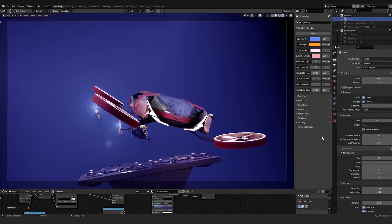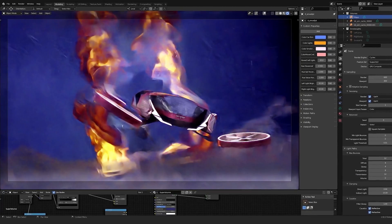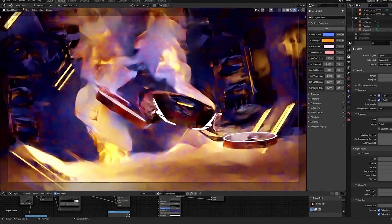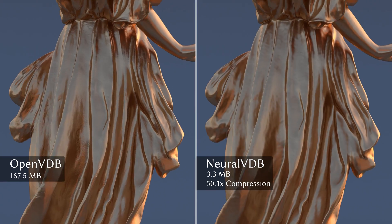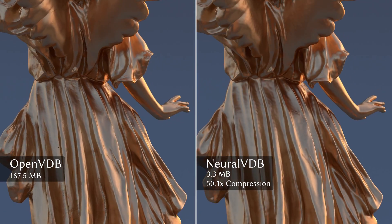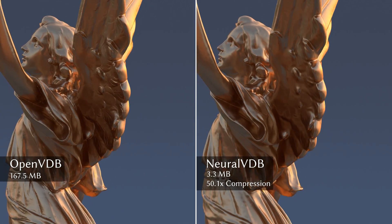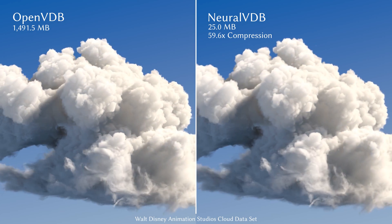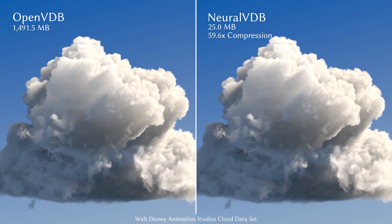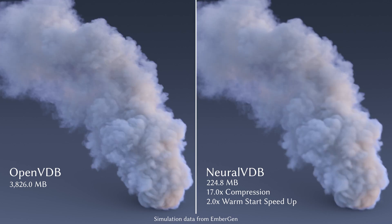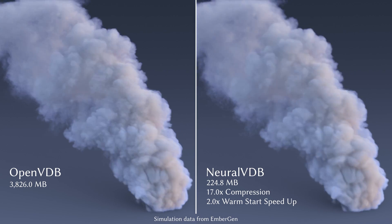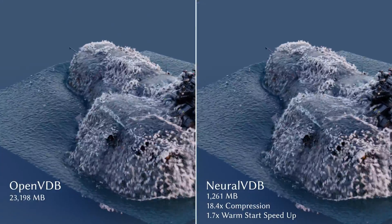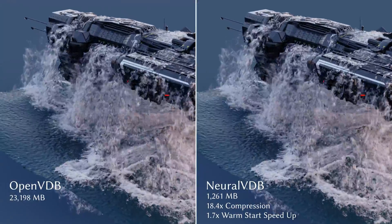Neural VDB also carries over the GPU acceleration of Nano VDB, which NVIDIA introduced in 2021. While these side-by-side examples look identical, the memory footprint of the Neural VDB representation is up to 100 times smaller. To speed up training by up to 2x, Neural VDB allows the weights of the previous frame to be used for the subsequent frame.